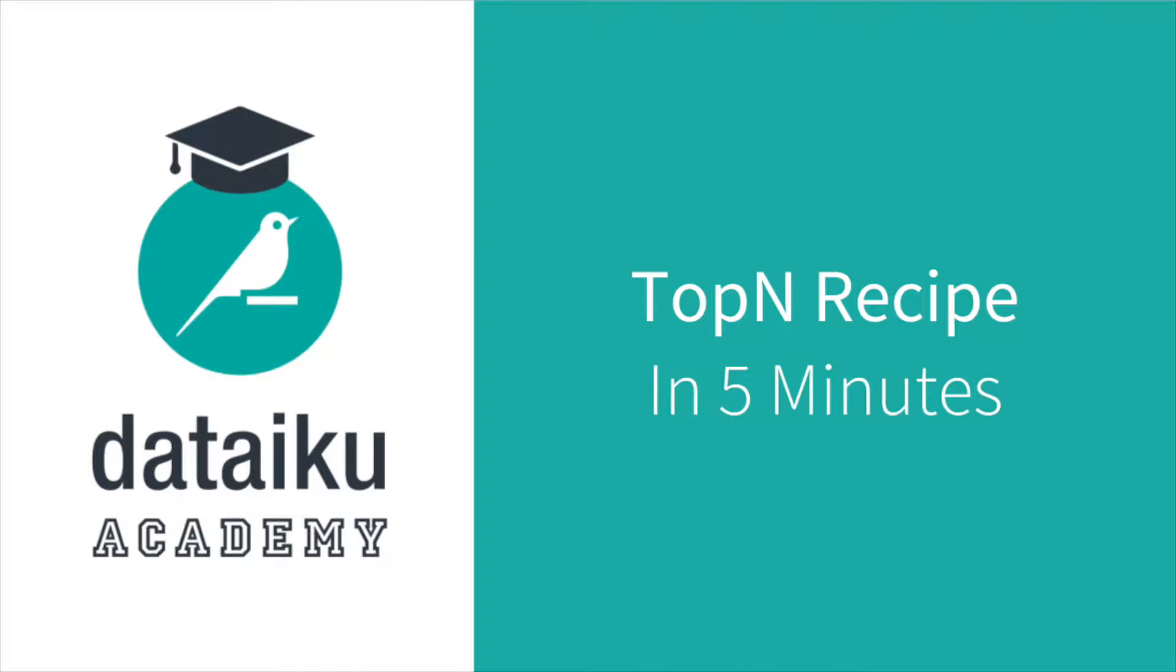Hi, my name is Alex and in this session we'll discuss how to use the top-end recipe to retrieve the first rows of a data set.